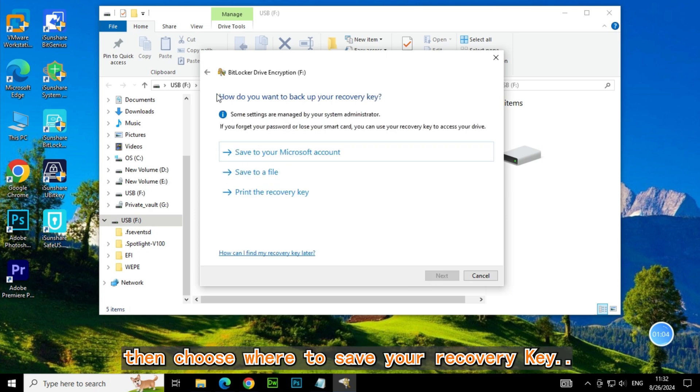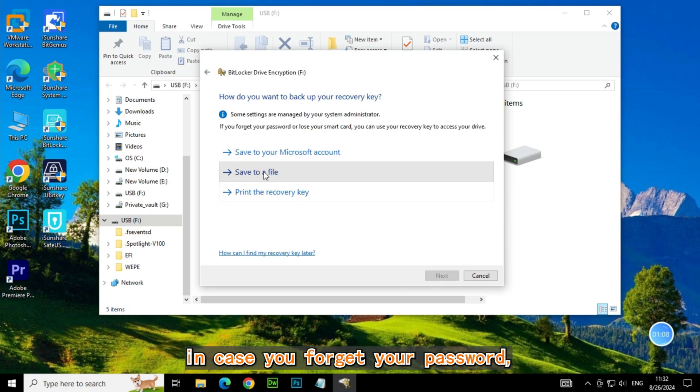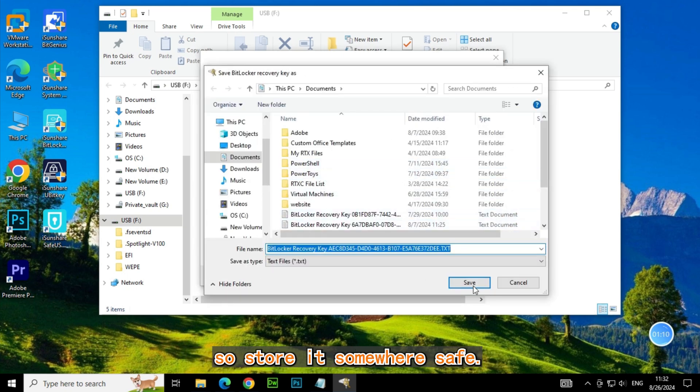Then choose where to save your recovery key. This key is crucial in case you forget your password, so store it somewhere safe.